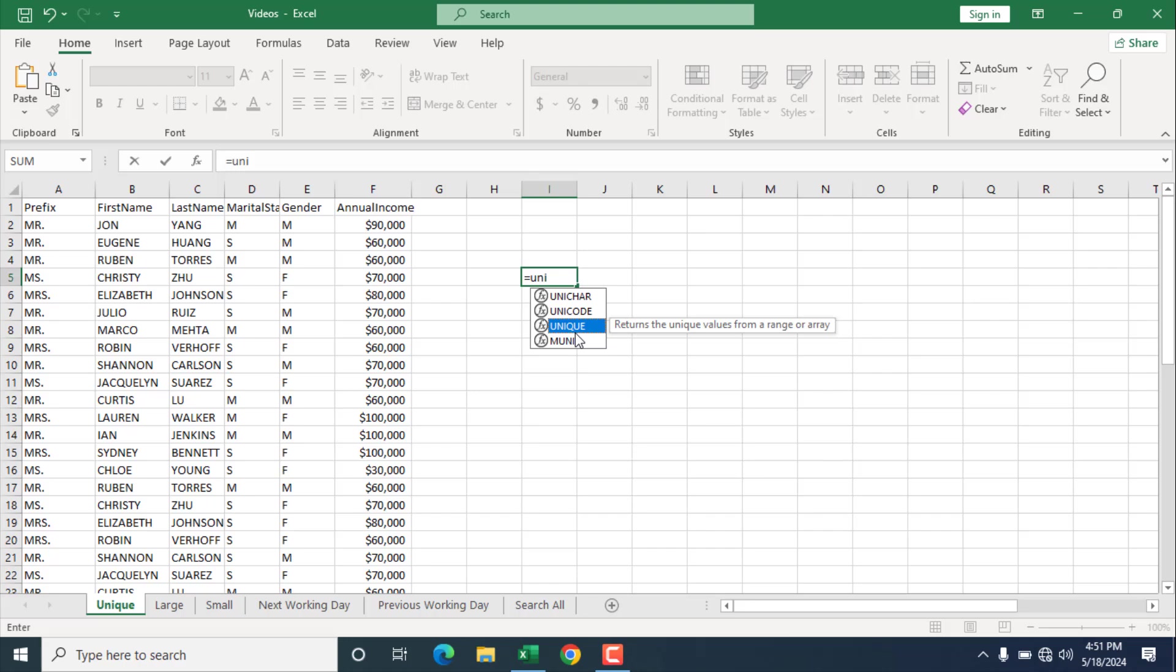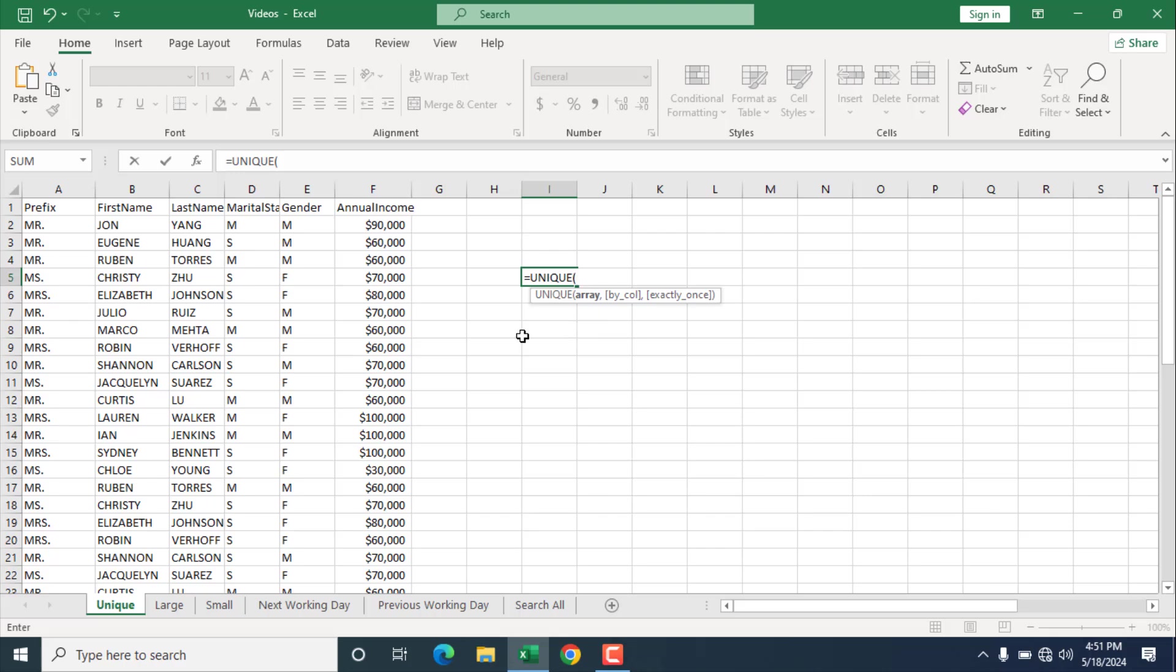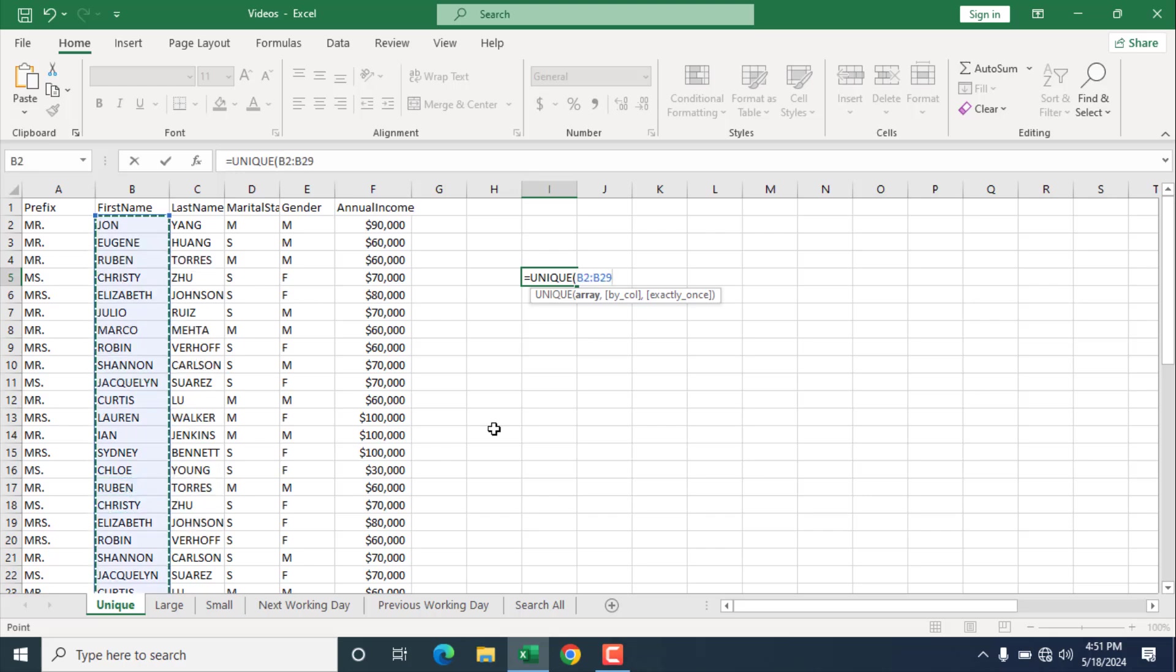This is an array function, and it will give you an entire list. So if I double click here, here is our parameters. The first parameter is array. Select the range from where you want the unique value. So if I select all the names here, so that is our array, and the second parameter and the third parameter is optional.